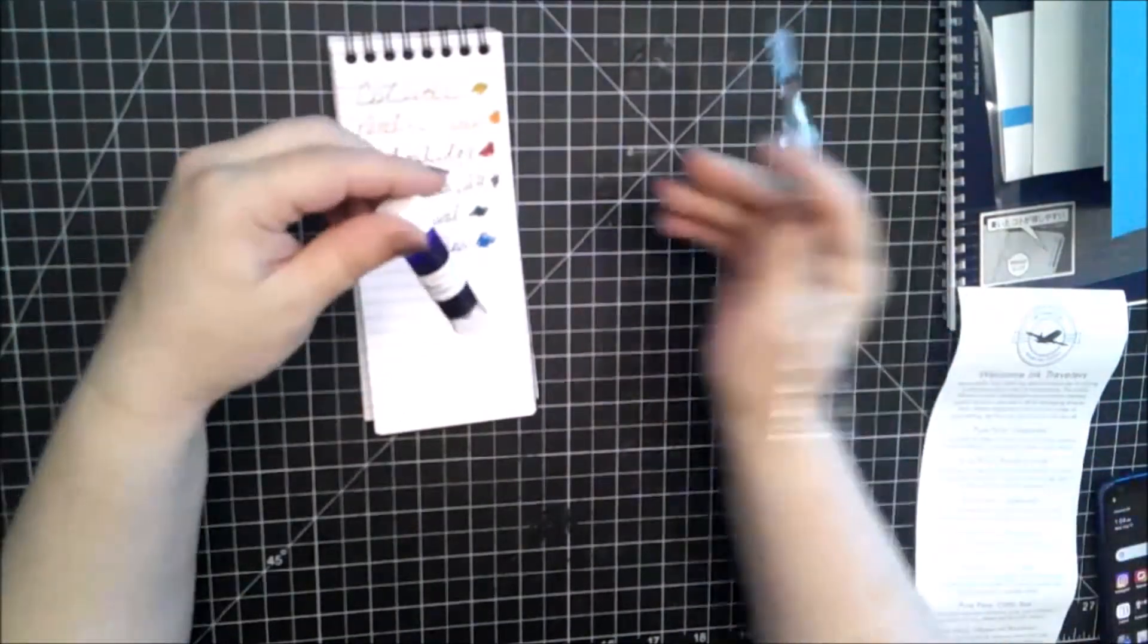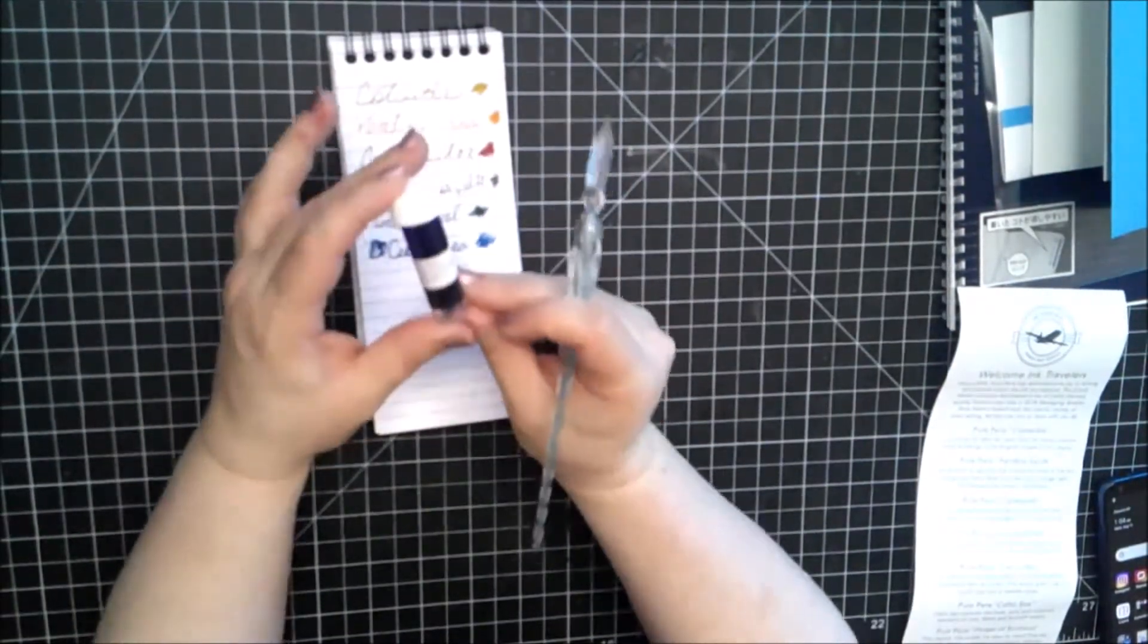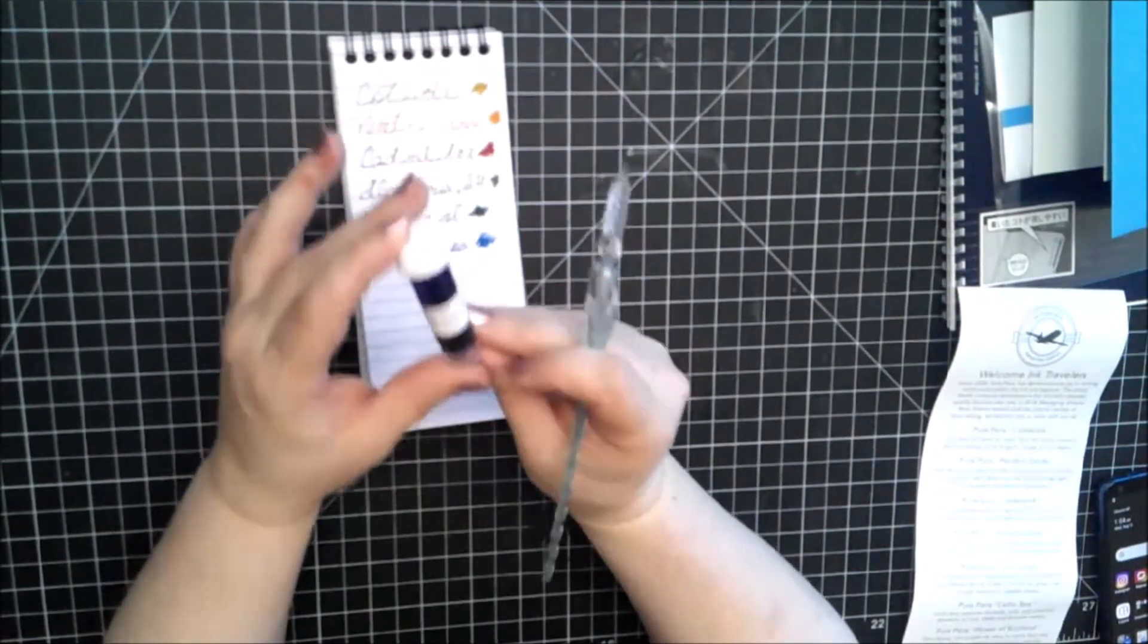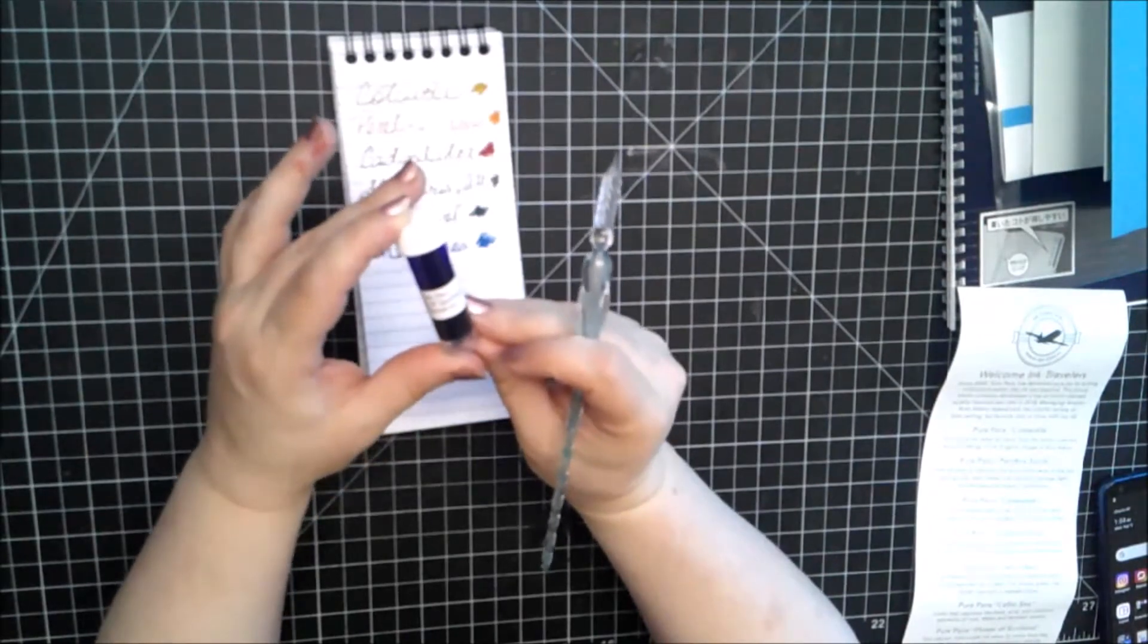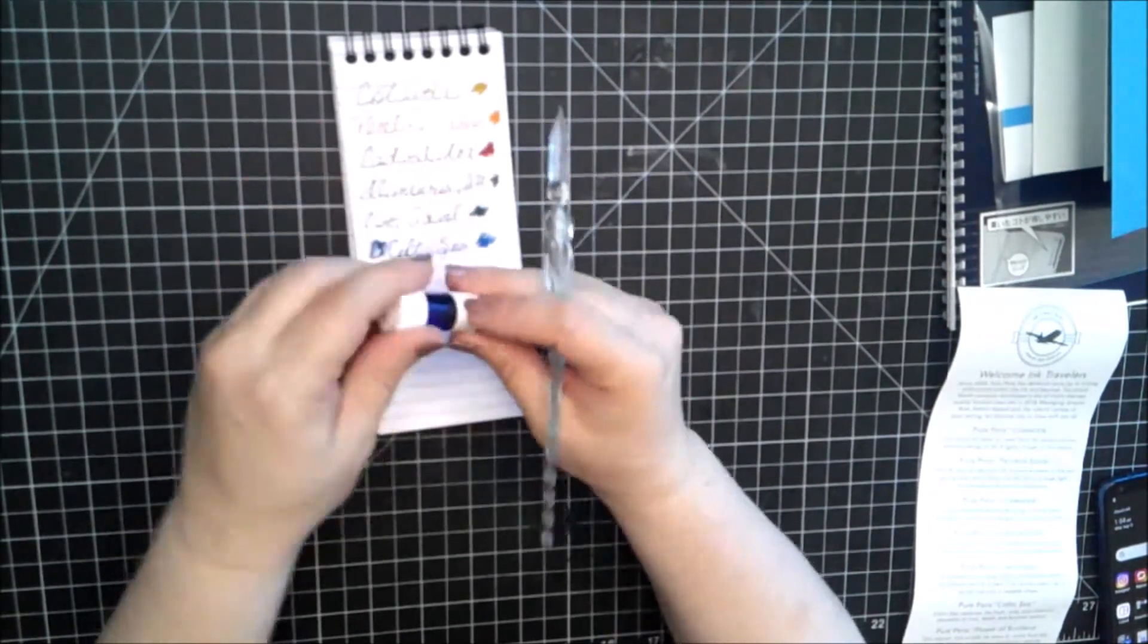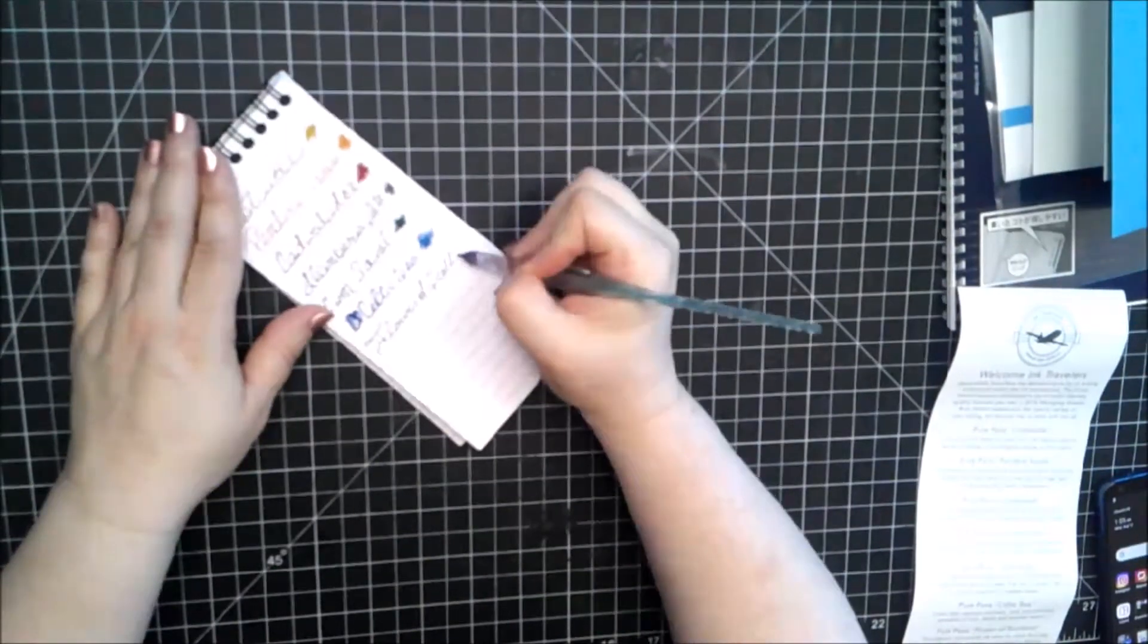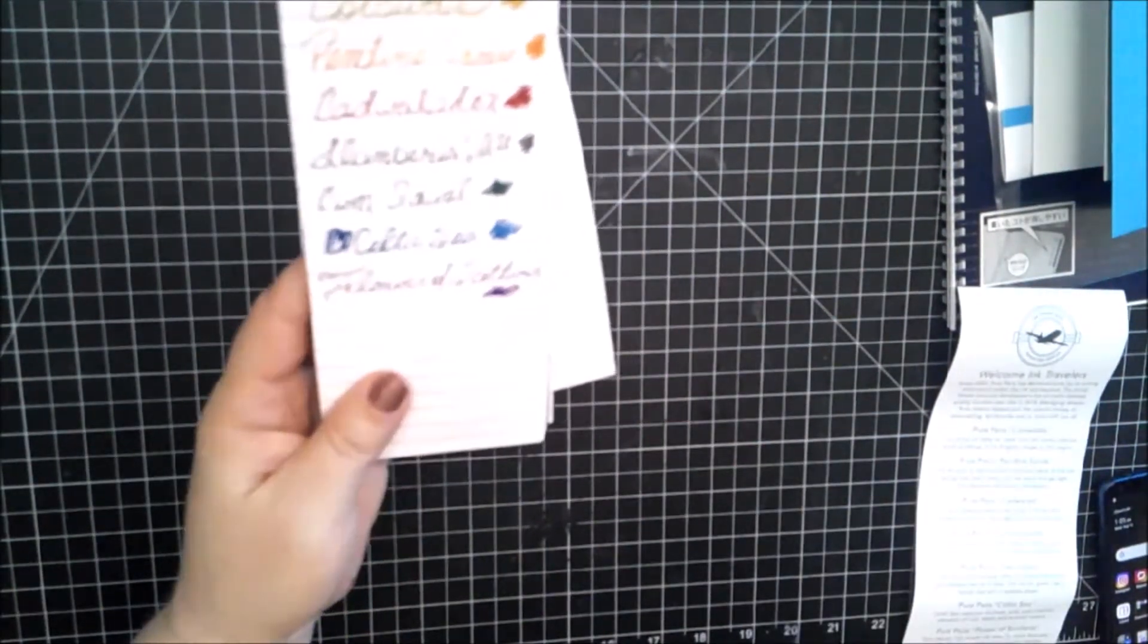And, last but not least, the Flower of Scotland. This vibrant, rich purple ink takes its name from the Scottish thistle, a symbol of the Scotland identity. And that, my friends, is a very gorgeous purple.